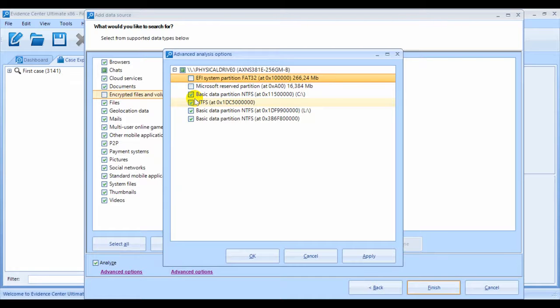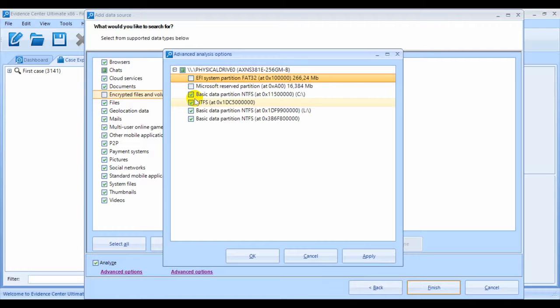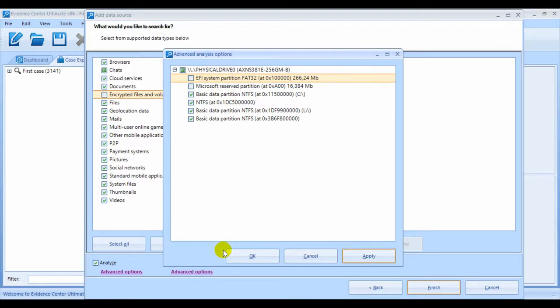If a device had volume shadow copy snapshots, you will be able to select one or more for analysis. But again, you want to be careful with this selection since VSE snapshots are also very slow in analysis.